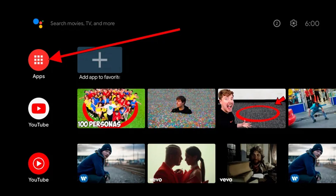So first, go to settings, select the settings icon, go to the apps section. On some TV models, we have to go to device preferences, where we would be able to find the app section.